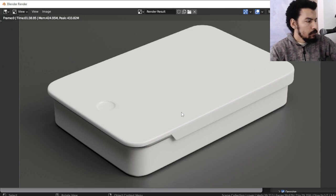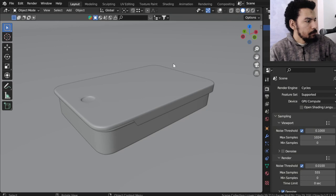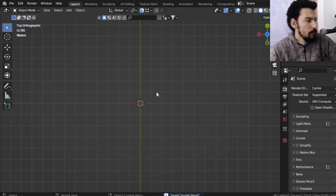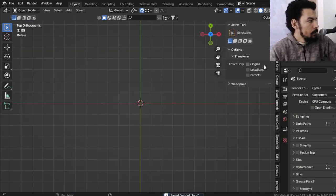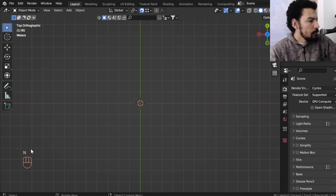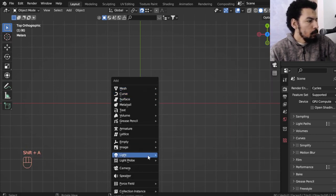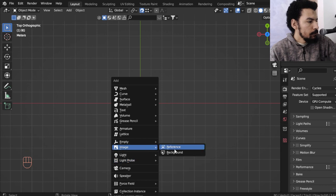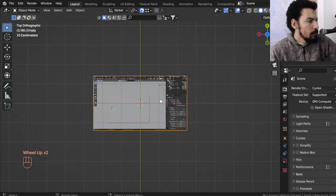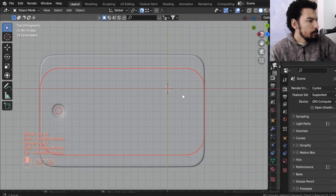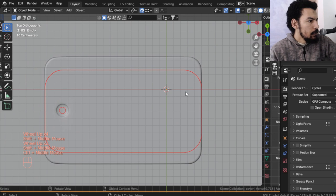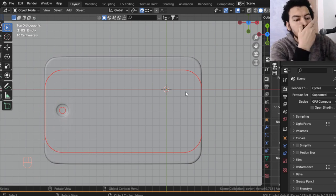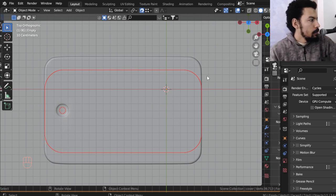Let's get started with a new fresh file. I will enable the screencast keys so every single key I press you will see here, and I will load the reference image. Here is the reference image and to be honest we have the sub-dimensions to work on.